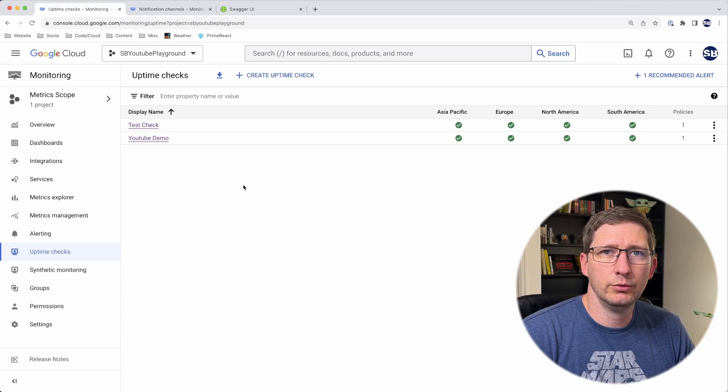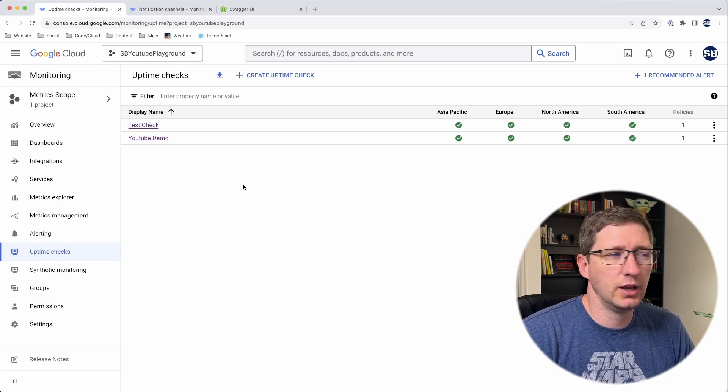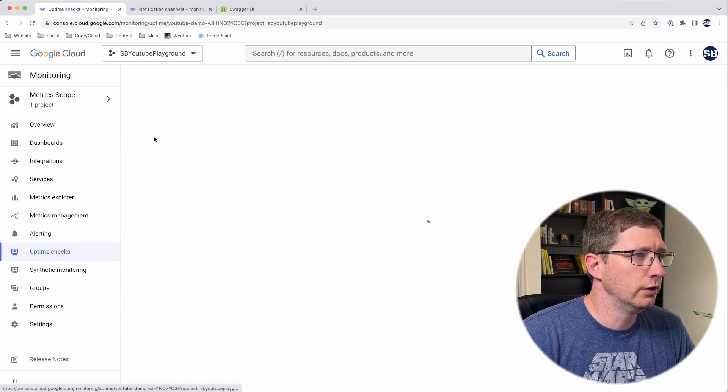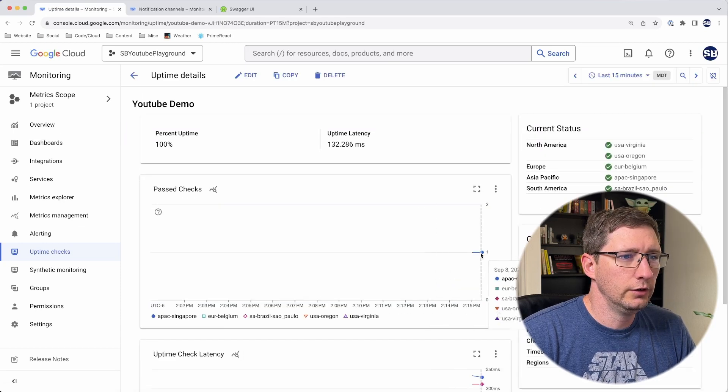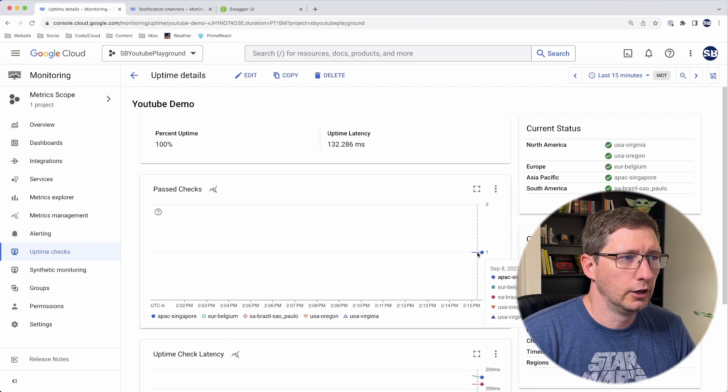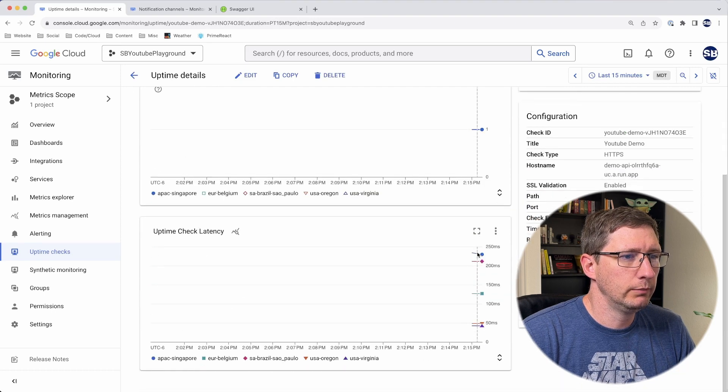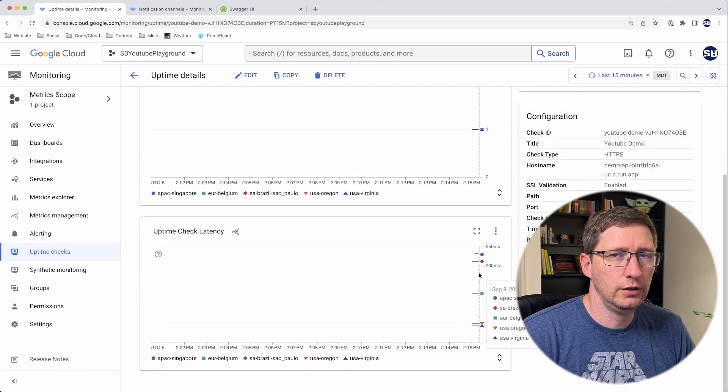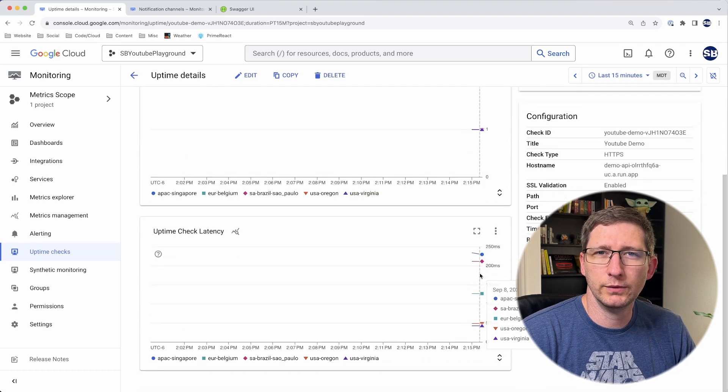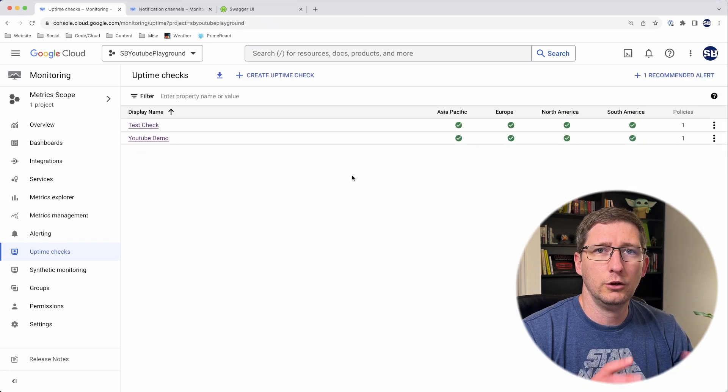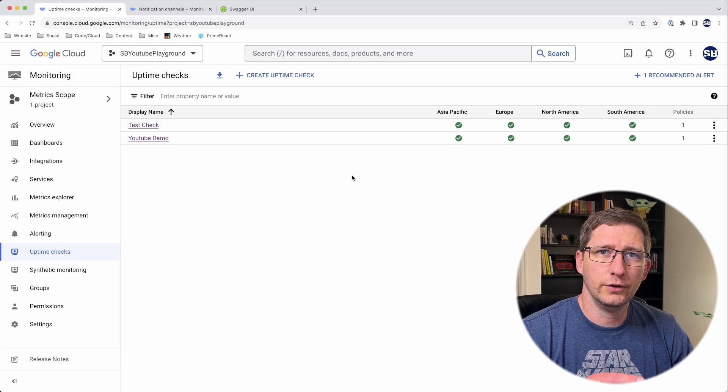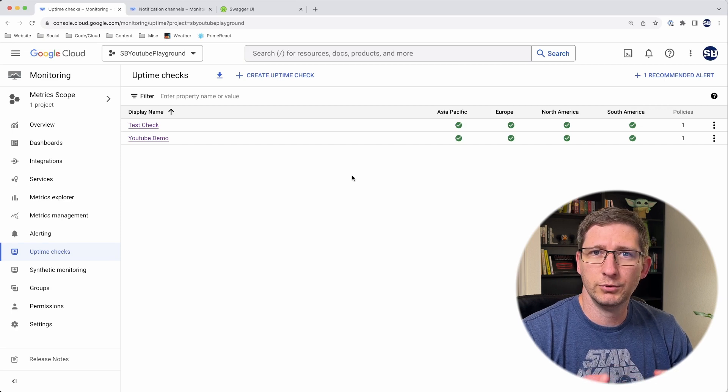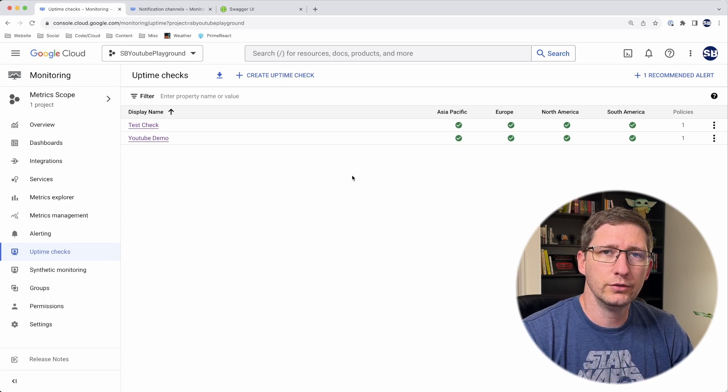After a couple of minutes, when that has run a couple times for you, you can go in and check it. You can see here that I've got 100% uptime, and you can see the latency coming from all the different regions.